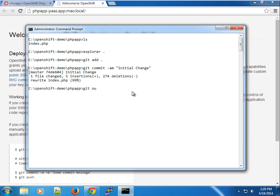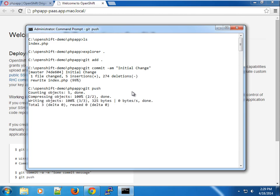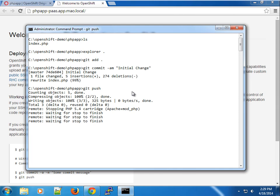So once we do that, we made the changes. We can go to our command line tool and use git as per usual. So we're just going to commit this initial change. And once you do that, you just have to do git push. That's all.